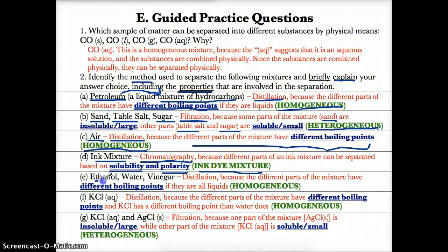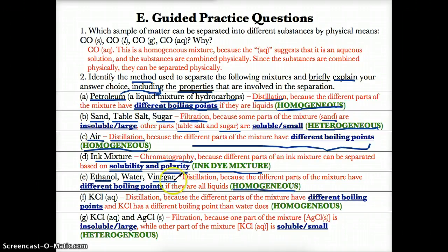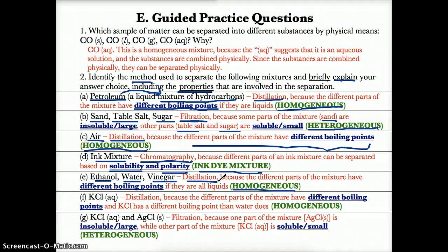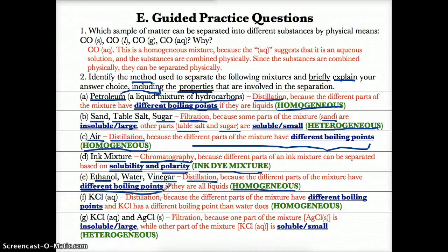Next we have ethanol, vinegar, and water. All three are generally clear, so they form a homogeneous mixture. Since it's homogeneous, we choose distillation because distillation separates homogeneous mixtures. The explanation and properties are that we choose distillation because different parts of the mixture have different boiling points.